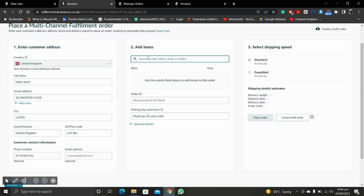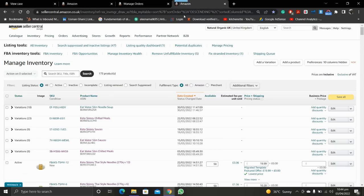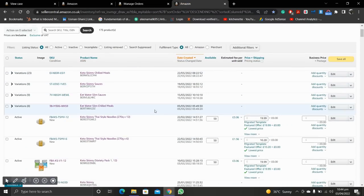Now add items. Here you can enter an action. Remember that this option is only available in FBA scenarios, not in FBM. Let's find the FBA order and FBA action.